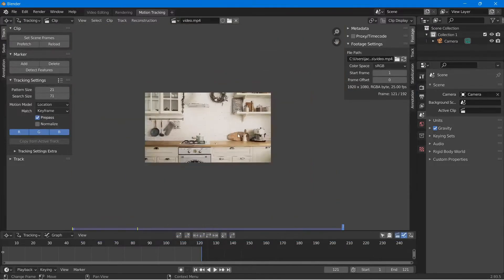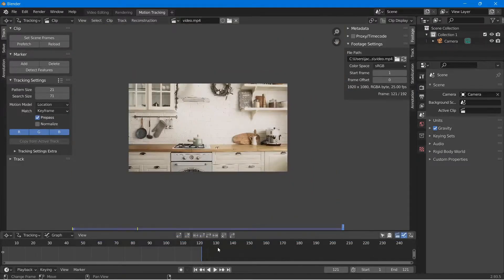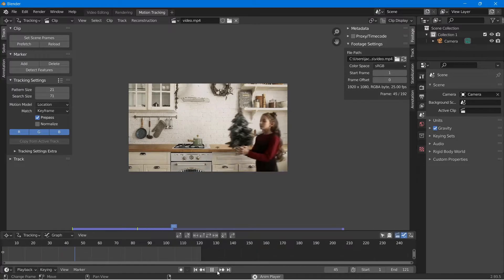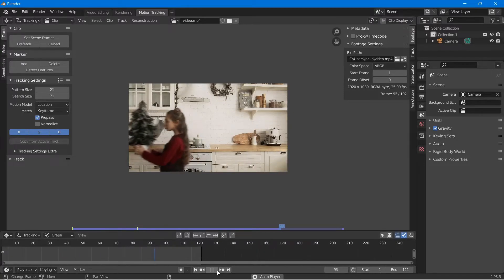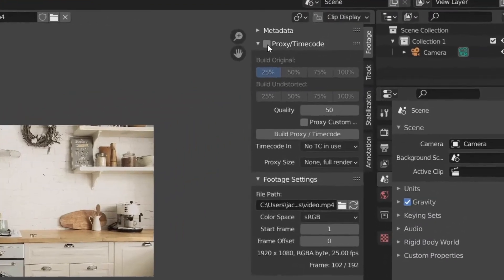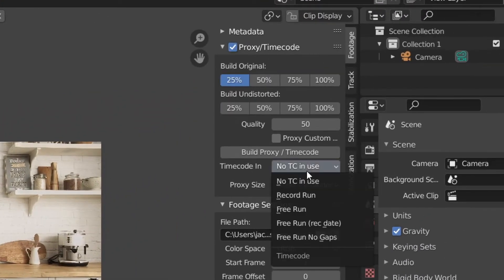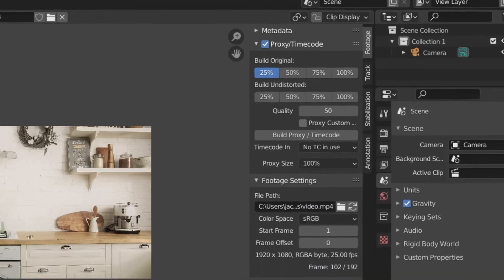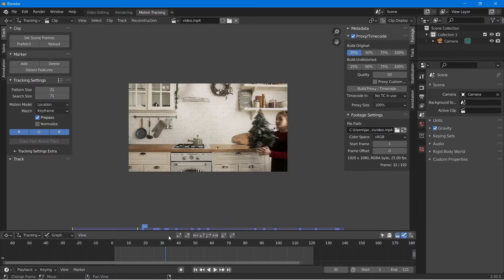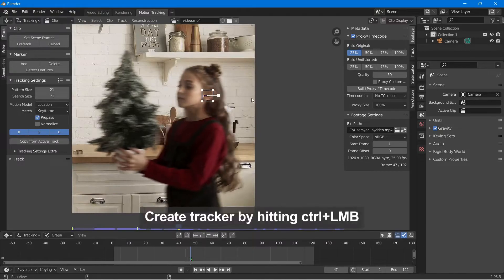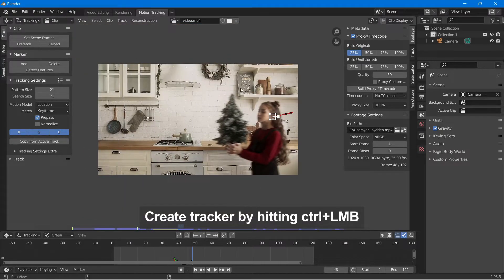I really wish that if I loaded up a clip in the VSE it would translate to also being loaded up in the motion tracker, but unfortunately that hasn't been implemented yet. A nice thing though is that a proxy created in the VSE can also be used by the motion tracker. So I went ahead and turned on use proxy and changed the proxy setting to 100%. Now that your footage is all the way loaded up, go ahead and track your actor.